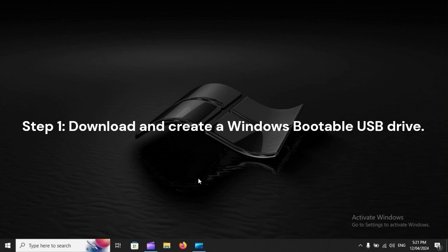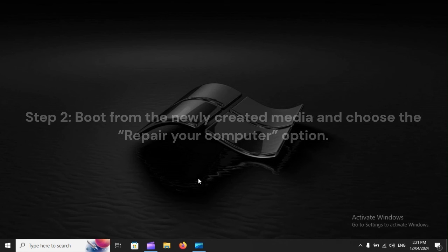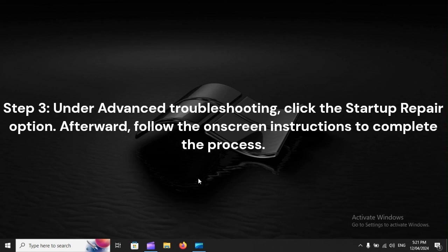Repair Install. Step 1: Download and create a Windows bootable USB drive. Step 2: Boot from the newly created media and choose the Repair Your Computer option. Step 3: Under Advanced Troubleshooting, click the Startup Repair option. Afterward, follow the on-screen instructions to complete the process.